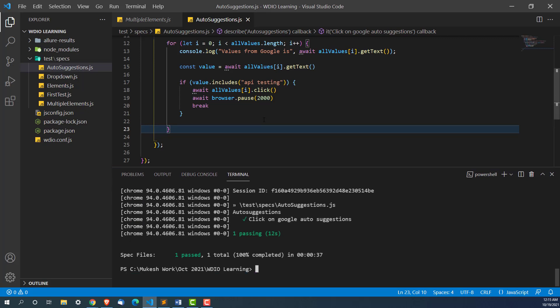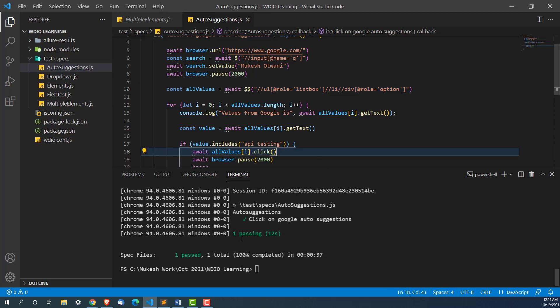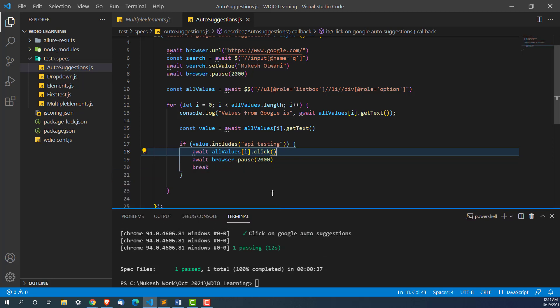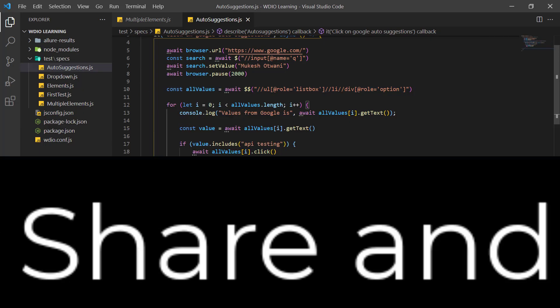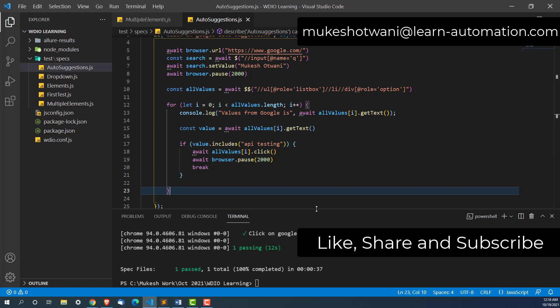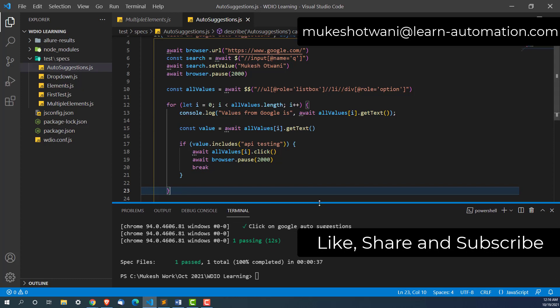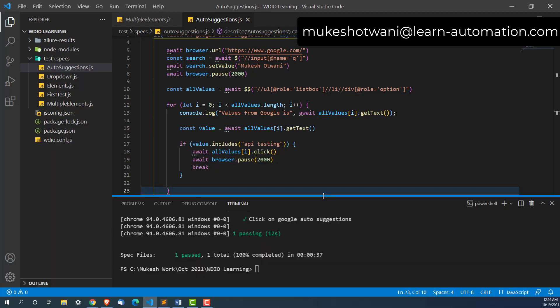That's very easy guys. Same approach you have to use whether it's any kind of application. Just use some unique locator which will match with multiple options coming as autosuggestions. Run a for loop, write if condition, if that keyword exists click on it and break. Please give a try with Google itself. If you are comfortable then you can try with your own applications. I hope you have enjoyed and learned something new. Please support this channel, subscribe, share with your friends colleague and I will see you in the next video. Have a nice day. Bye bye.